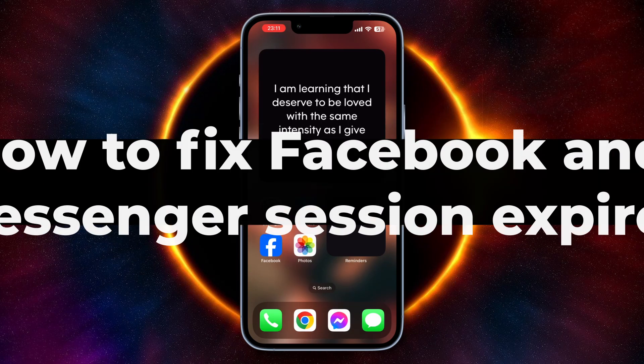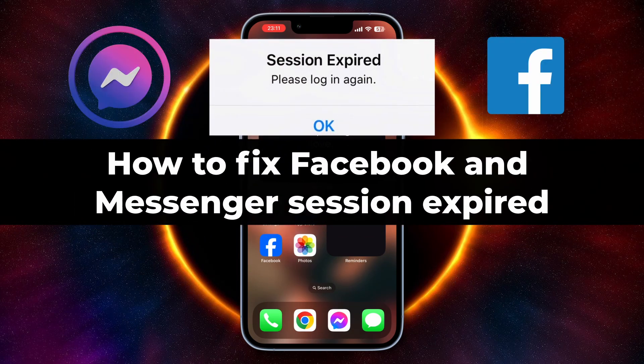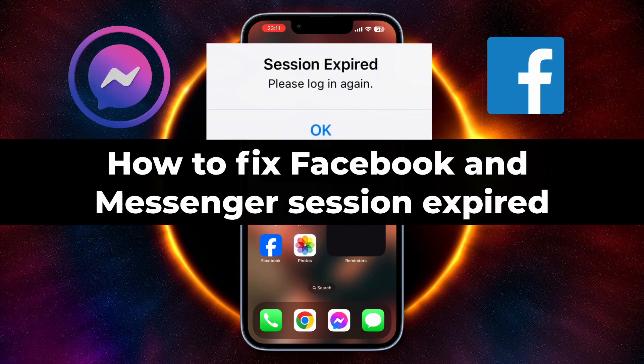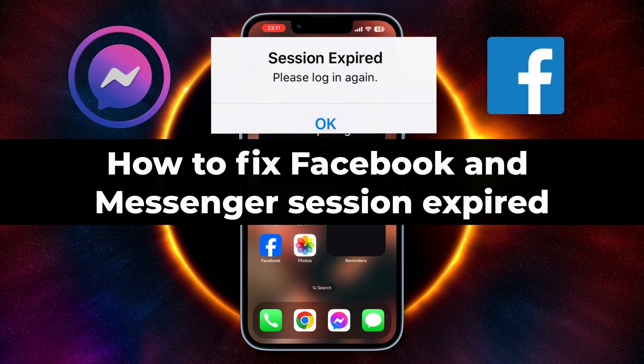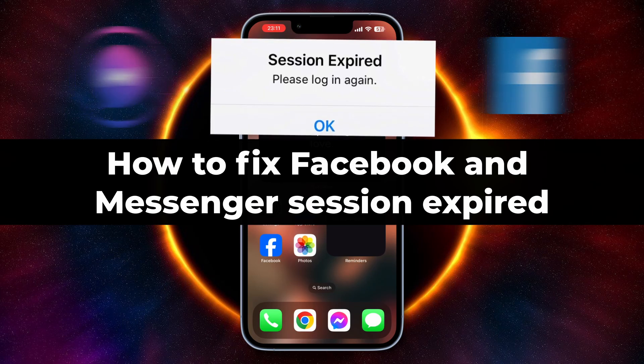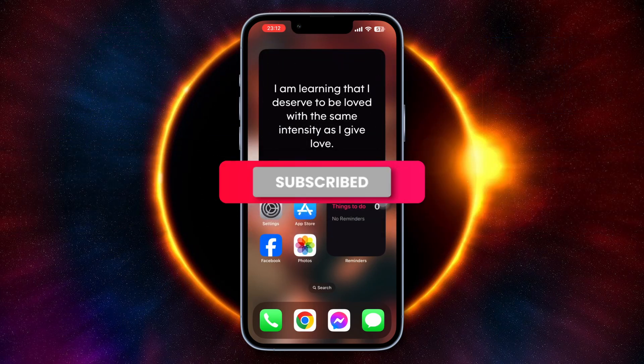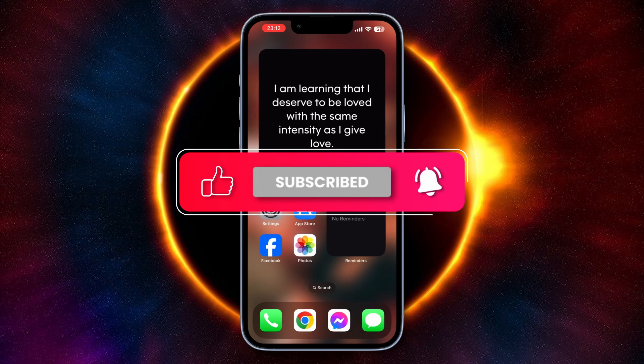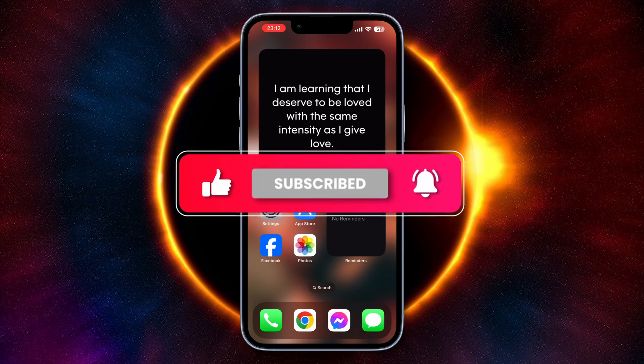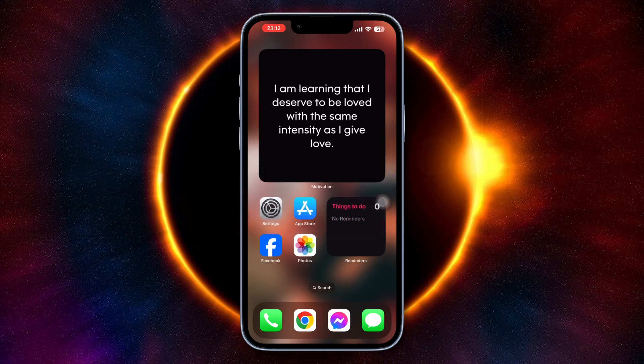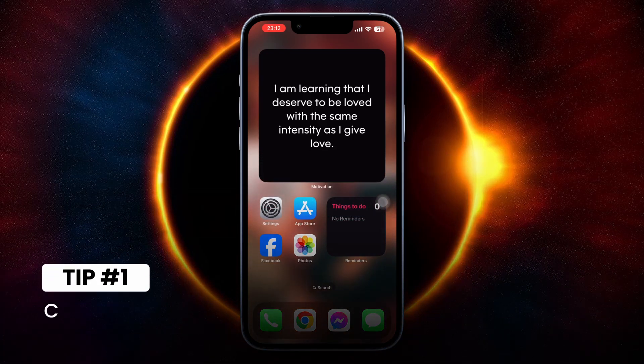Hi everyone, in this video we're going to show you how to fix Facebook and Messenger session expired. But before anything else, please subscribe to this channel if you want more tips and tricks just like this.